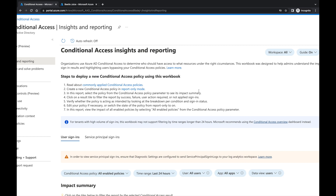The great thing about conditional access insights and reporting is it allows you to forecast what's going on in your organization, so you can make educated responses and have creative ways to structure your organization — allowing users to sign in while also keeping data safe at the same time.